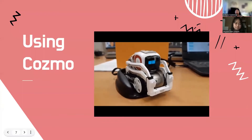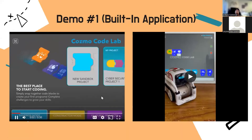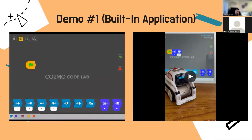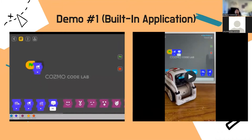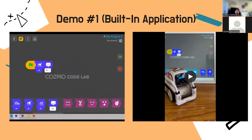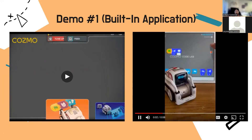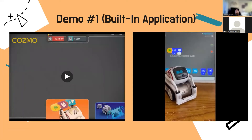Now we'll be showing you how to use COSMO. For demo number one, we're going to be using the built-in application. Using the COSMO app, we're going to create a block program that's going to make COSMO move or say something. The video on the left shows the usage of the COSMO application. The first block we always start with is the green flag icon, which is going to run our program. I'm adding blocks to make COSMO move his head up and say hello with an exclamation mark. After finishing the block programming, I click the green flag to run it, and the video on the right shows COSMO saying hello.